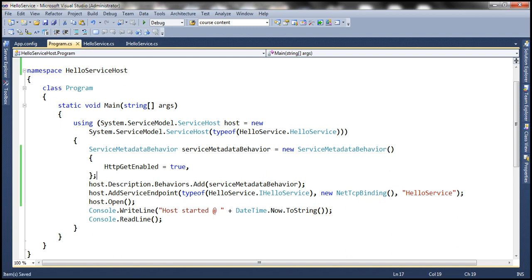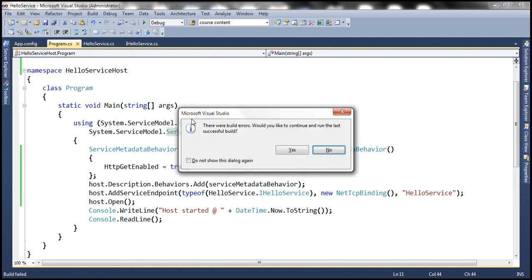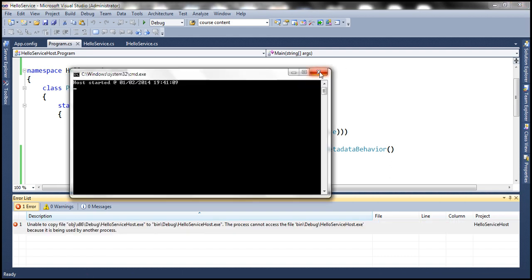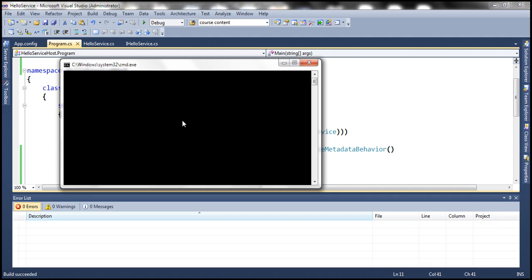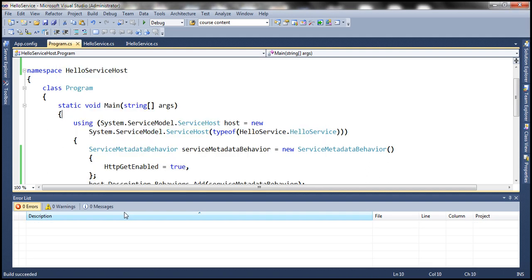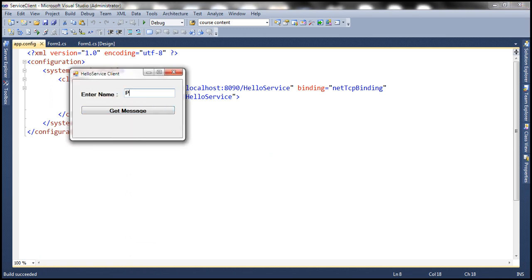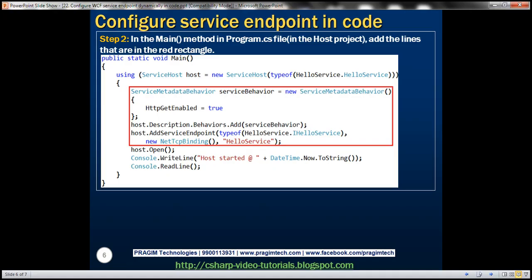Let's close the running client, close the existing service host instance, and run our updated service host. Host started. Now let's run the client and pass 'Prajim' as the name. Get message — look at that, it's working as expected. So it's very simple: we can either add a service endpoint declaratively within the configuration file or dynamically within code.